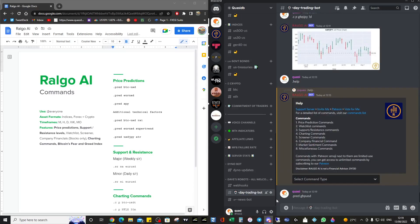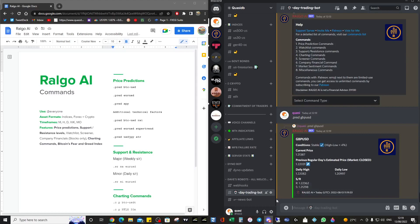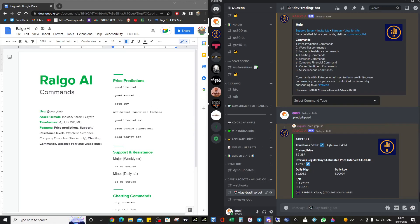It looks at the Pound-USD and it tells us the support and resistance levels and tells us if it's stable. This is primarily for crypto because FX doesn't really exceed four percent, but crypto certainly can — especially the alt coins — so that's quite a nice feature if you're trading crypto.